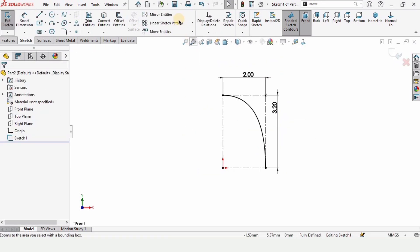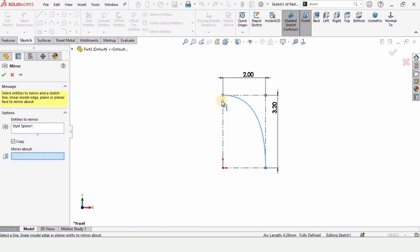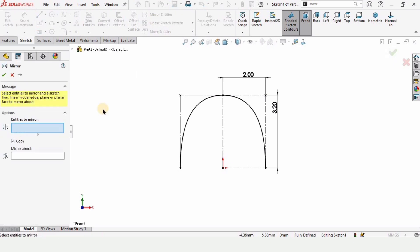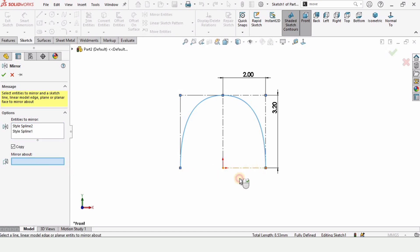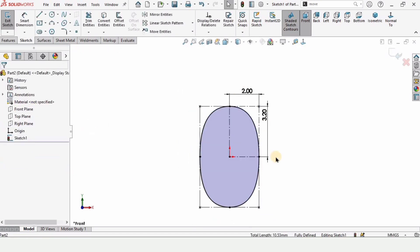Now we need to mirror it, so select Mirror Entities. In this window we need to select the spline, and in the mirror about window we need to select the vertical reference line that we created. Check the box. Now select Mirror Entities again — in this window select both of these splines and mirror about this horizontal reference line. The sketch is now completed.